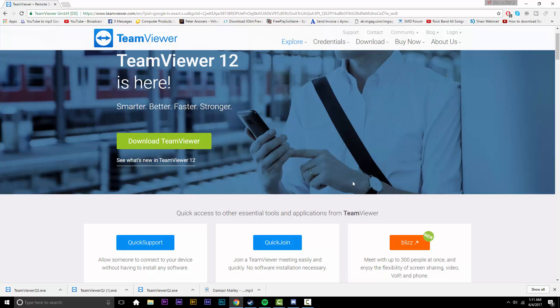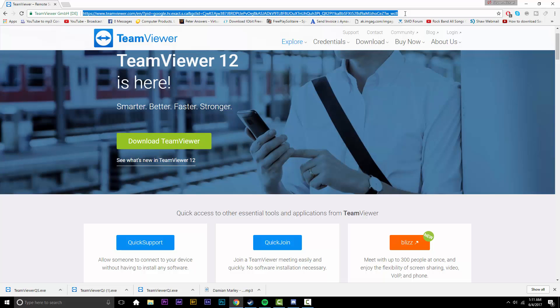You're going to want to go to teamviewer.com. I'll leave a link in the description. There's basically this link here. So once you go there, you're going to launch onto this page.